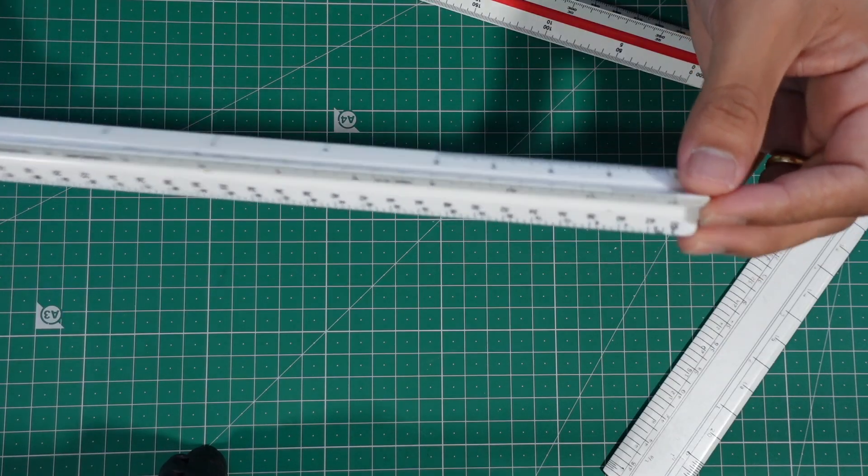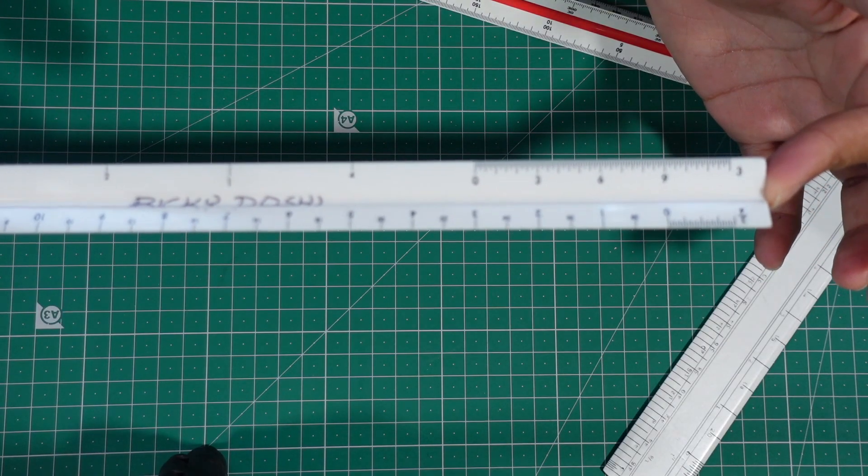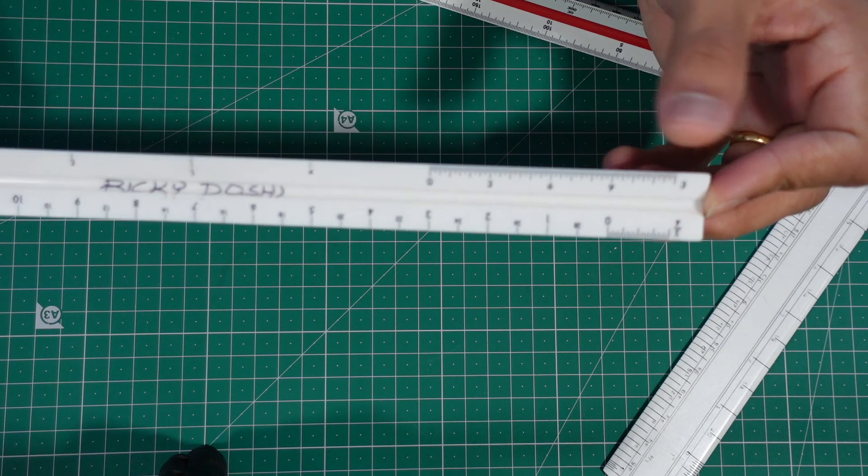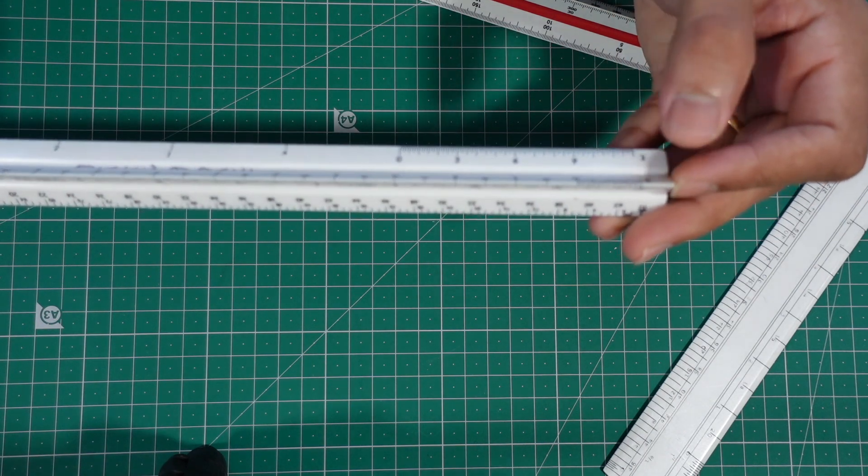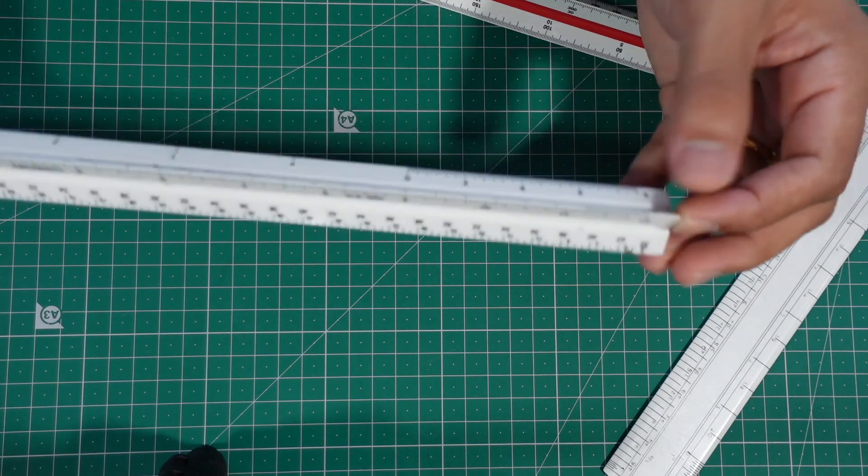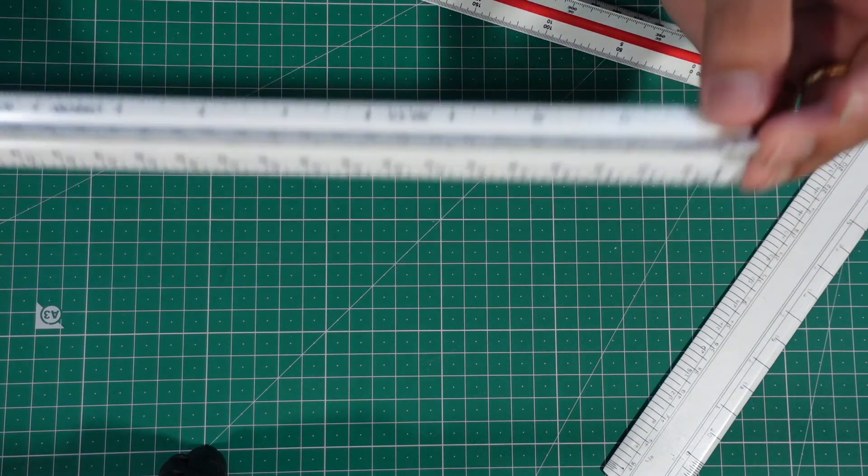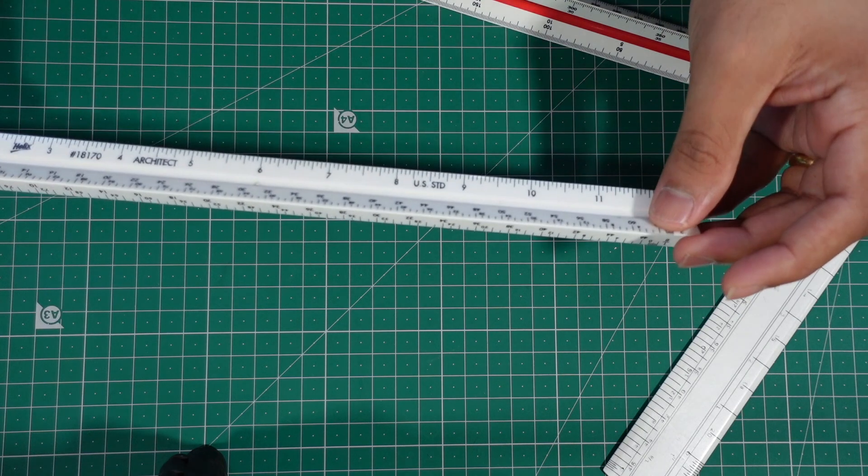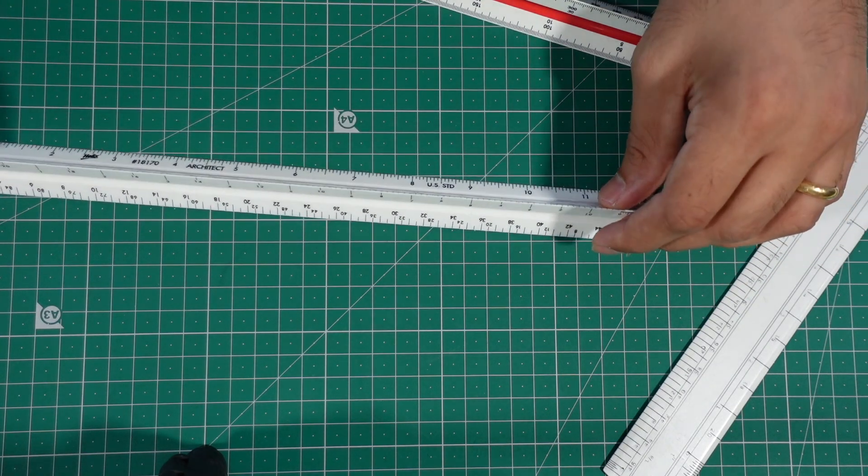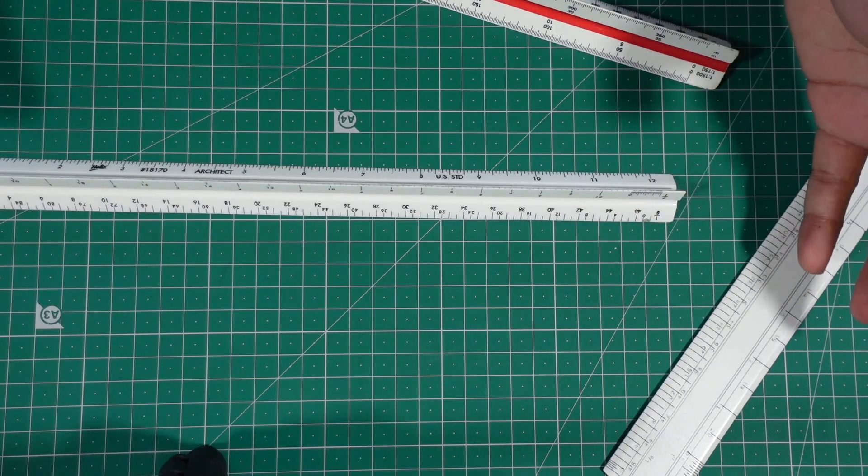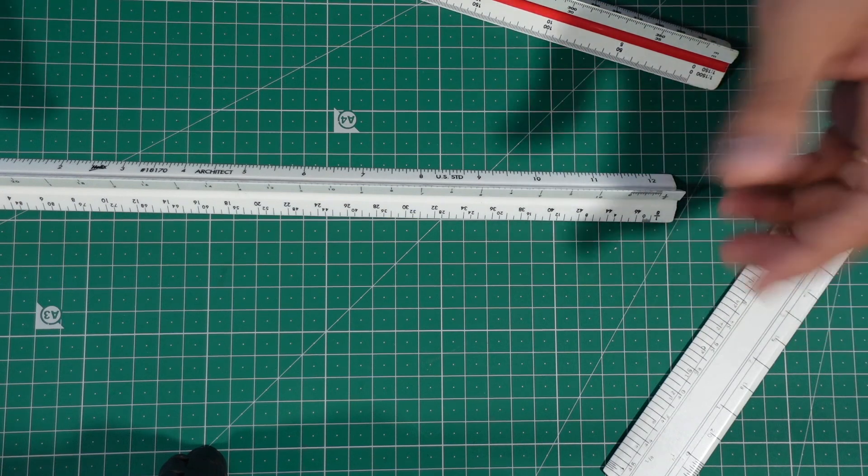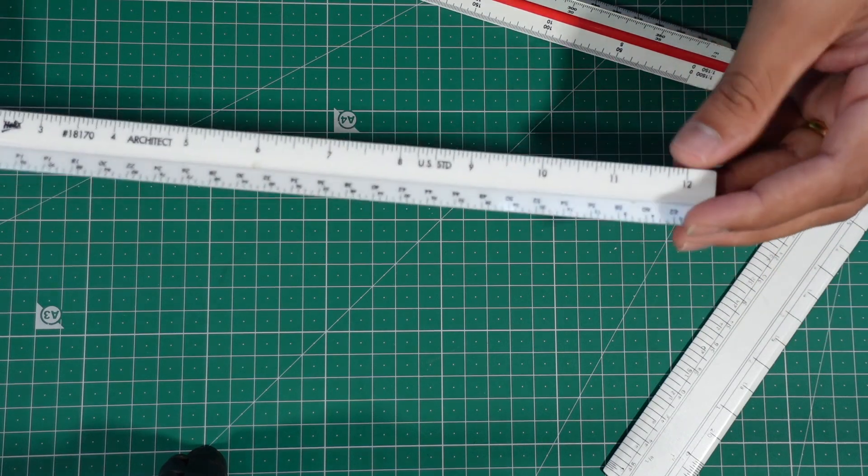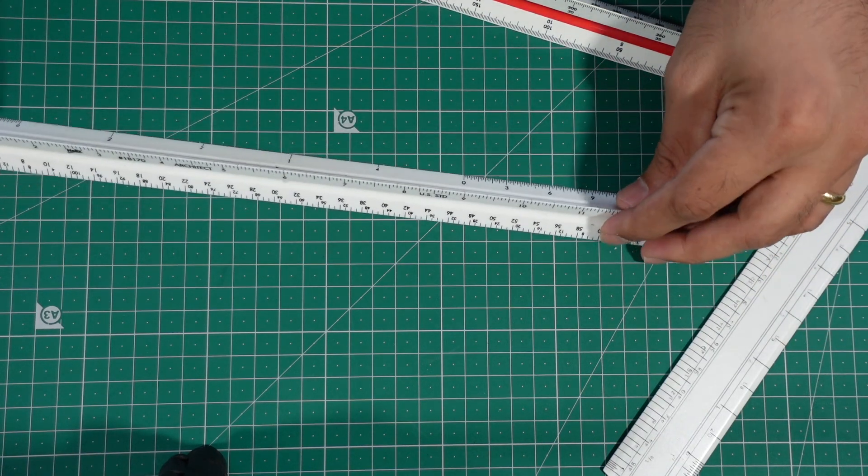This is also called the triangular scale, and having three sides you get around 12 different scales in this one, which is very advantageous. Depending on what size of paper you are printing your drawings on, you can use any of these 12 scales.